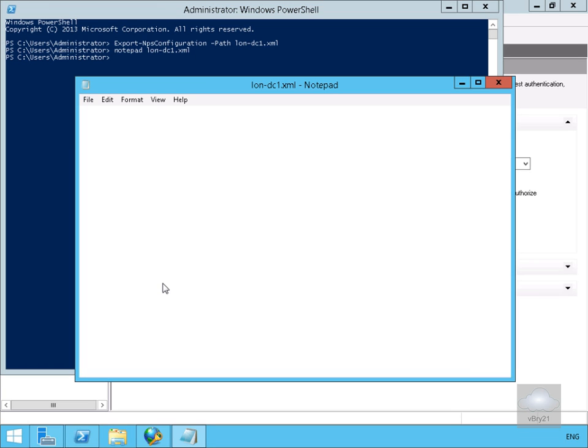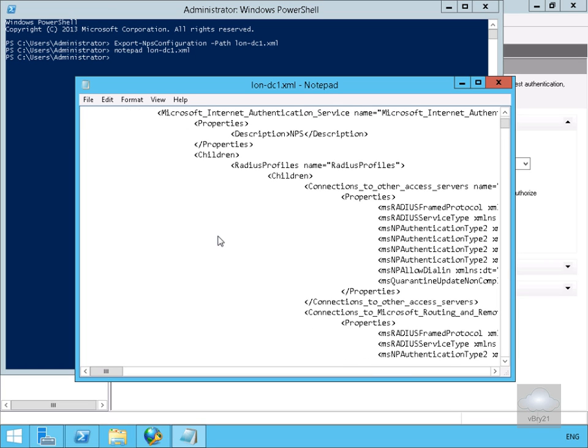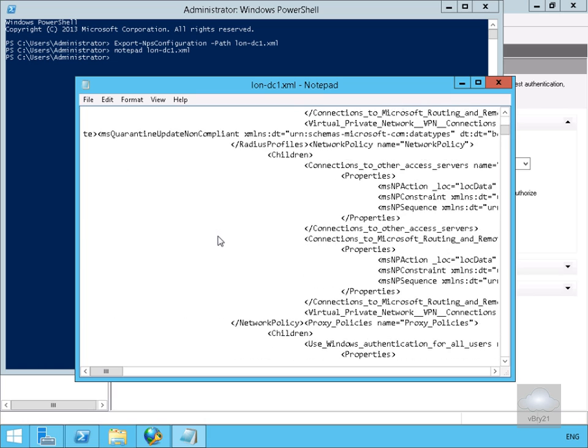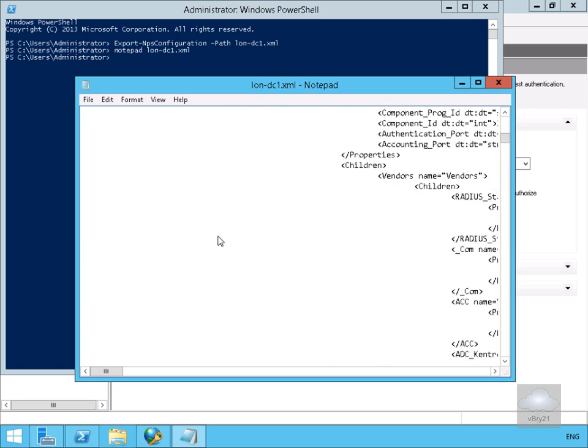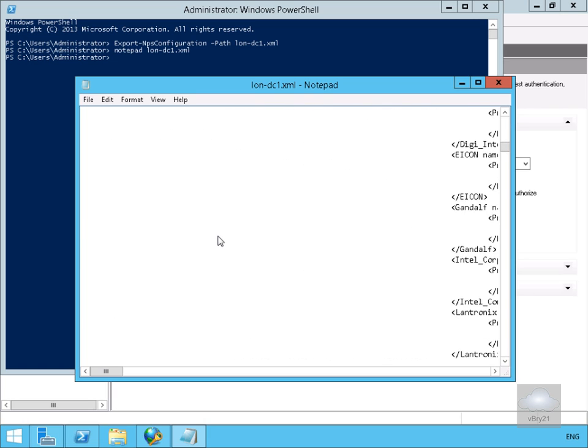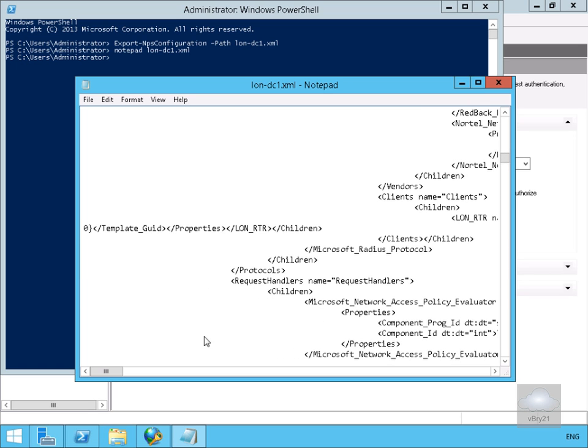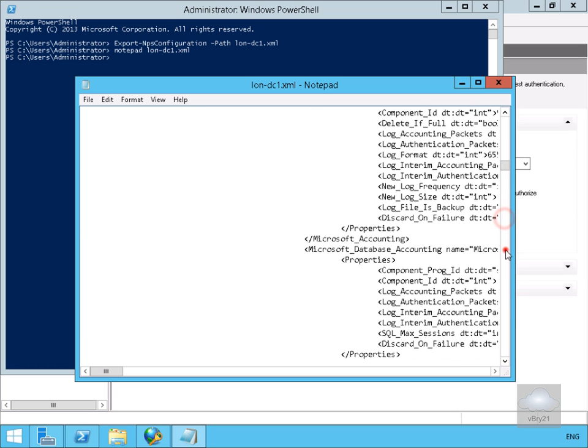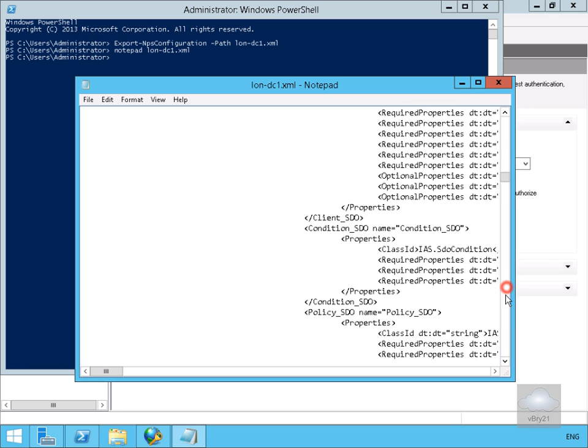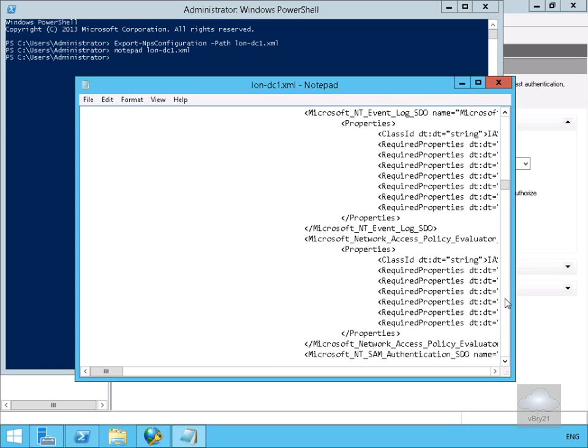As we can see, it opens up an XML file that contains all of the configuration of our current NPS server config. Lots and lots of information going through the config that we just put in place. That's the end of this demonstration of doing very basic config of our NPS server. Thank you.